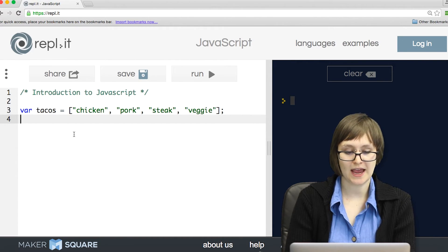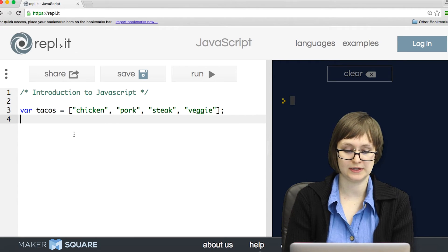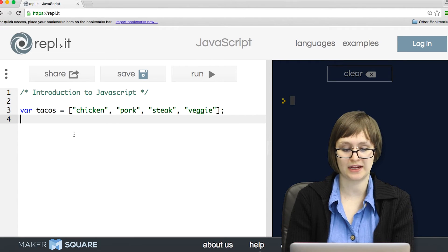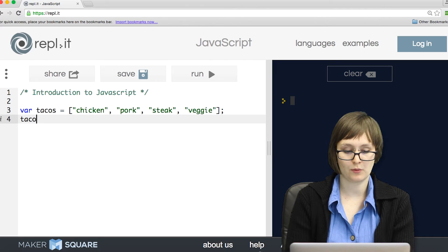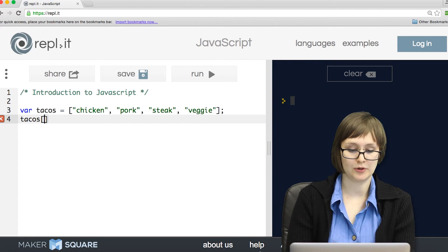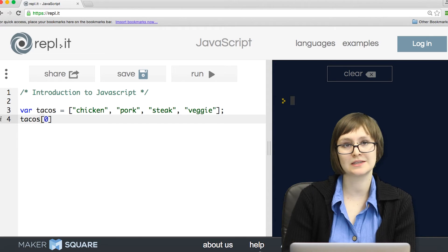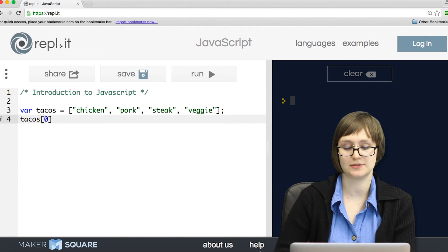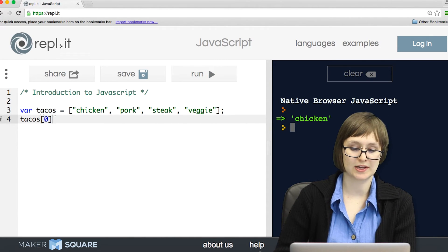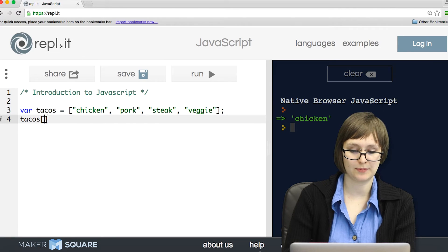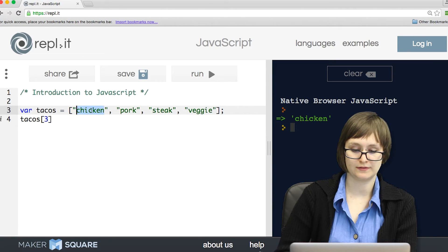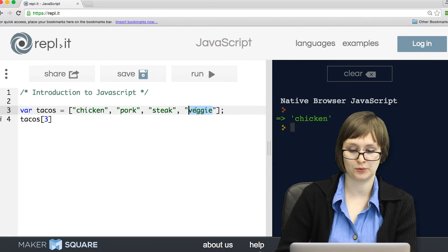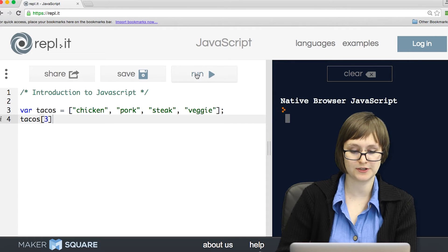If we want to access a certain value inside of our array, we use bracket notation. So if I wanted the first thing in tacos, I would use a zero. That's because in computer science, we always start counting with zero. So that'll give me chicken. If I type in three, we have zero, one, two, three. So that's going to give me veggie.